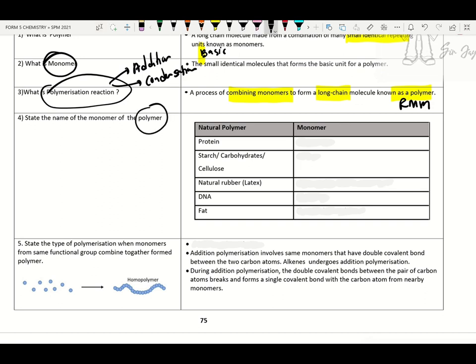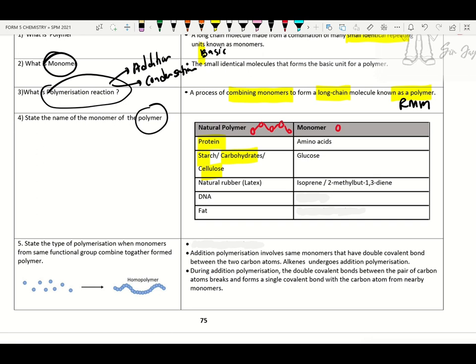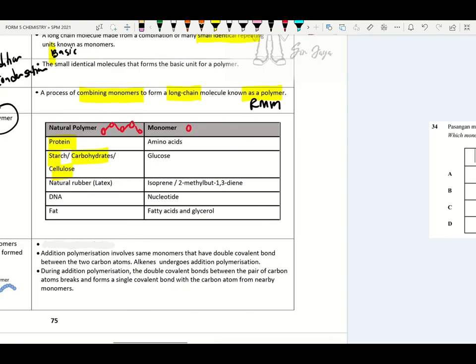Here we check the sources of polymerization. Polymers can be natural or synthetic. Natural polymer examples — protein: the monomer is amino acid. Starch, carbohydrate or cellulose: the monomer is glucose. Natural rubber: the monomer is isoprene, also known as 2-methyl-but-1,3-diene. DNA: nucleotide. Fat: fatty acid and glycerol.